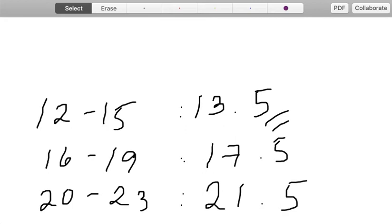You can do the same for the remaining class intervals up until the sixth class interval that we have. So considering the table that we have here, that is how we have come up with the class marks.